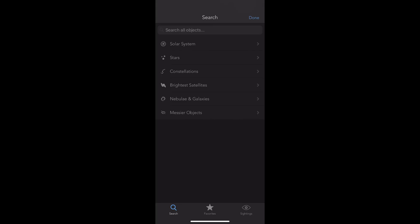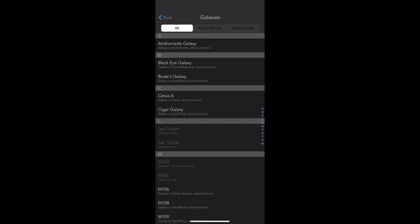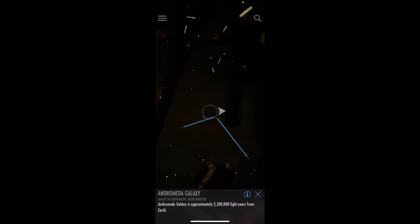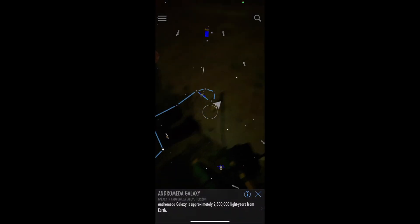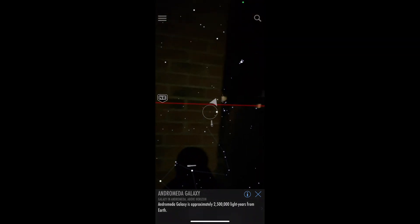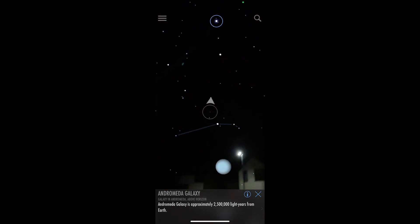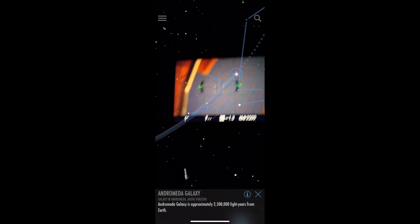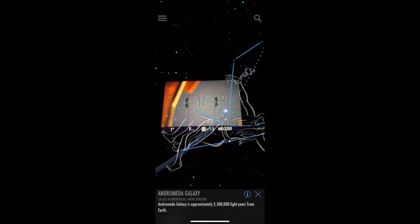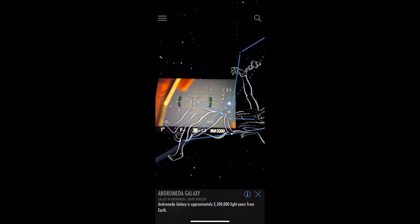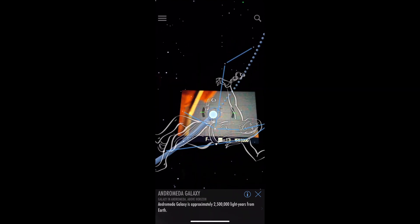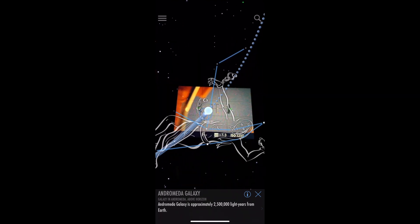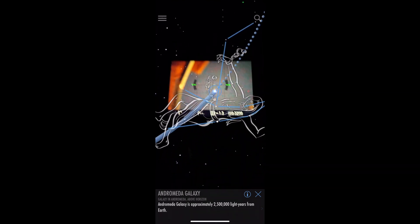So basically all I'm doing is I'm setting up and then I'm using this app. It's got an augmented reality and it shows you where in the sky, if you search for Andromeda it shows you where it is. So what you need to do is just align your camera phone with your camera and then see if you can find Andromeda.